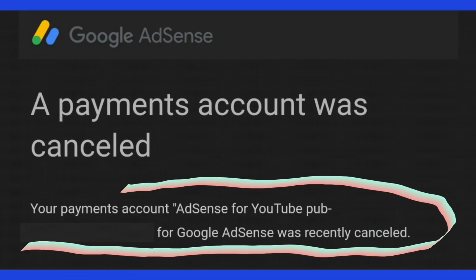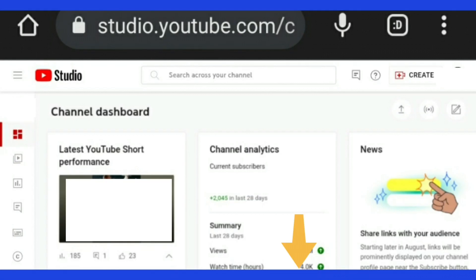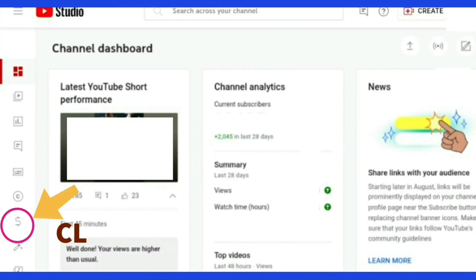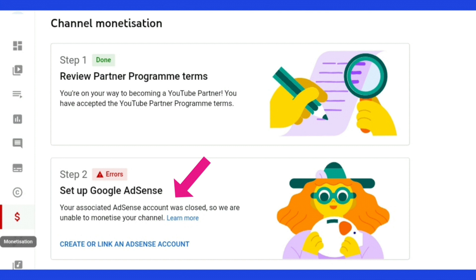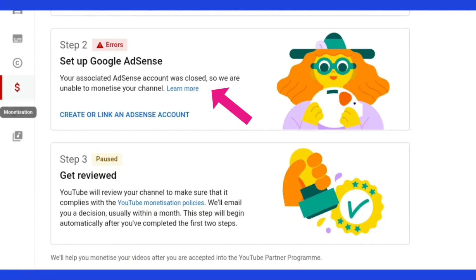So then after, if you log back into your YouTube Studio account at studio.youtube.com and then you go to the monetization tab — now it's called the earn tab — so click on earn. And then under your step two errors, you'll see it says your associated AdSense account was closed, so we are unable to monetize your channel, and then it says learn more.